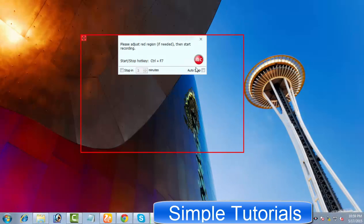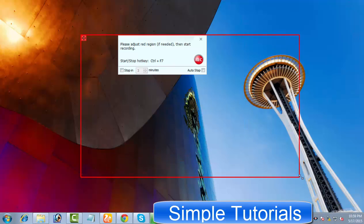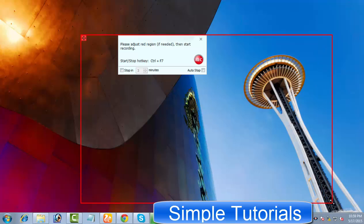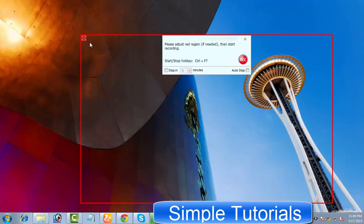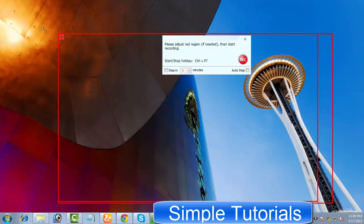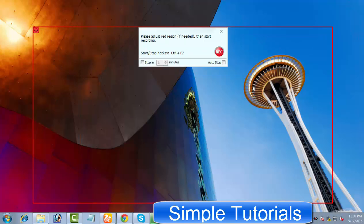To start and stop the recording, you have two options. Either use Control and F7 keys together, or you can set a particular time duration to automatically stop recording before pressing the record button. Let me demonstrate how much easier to use it is.